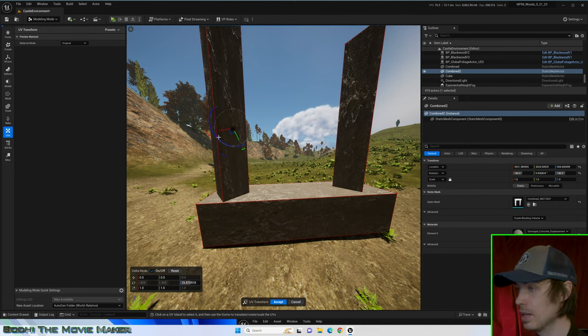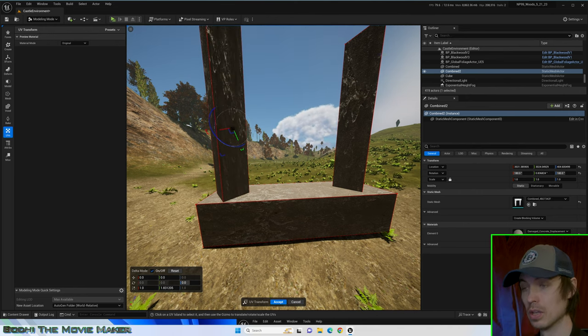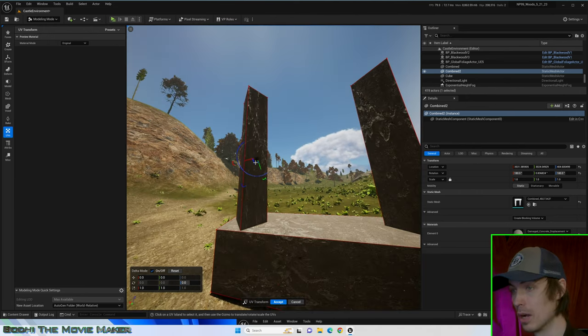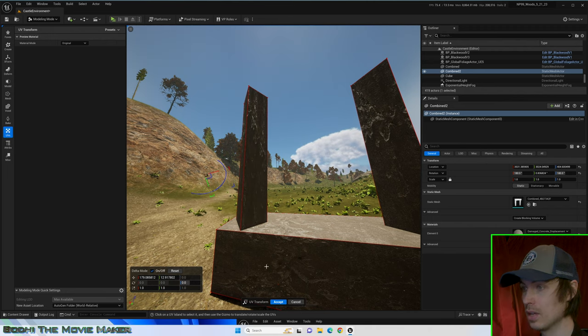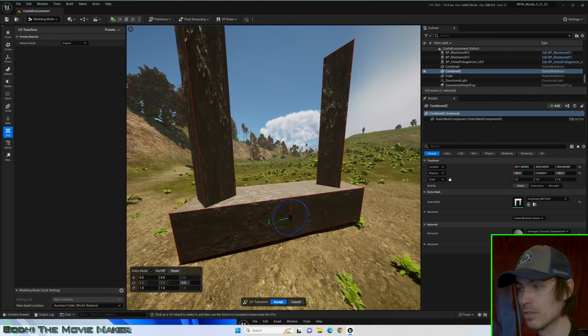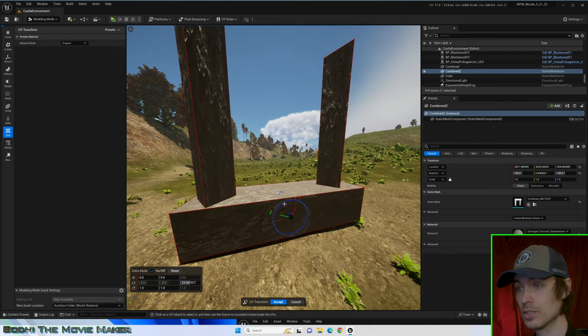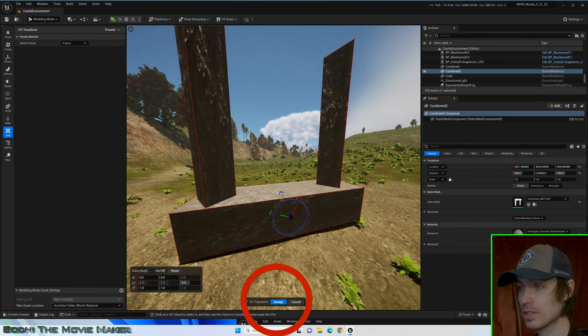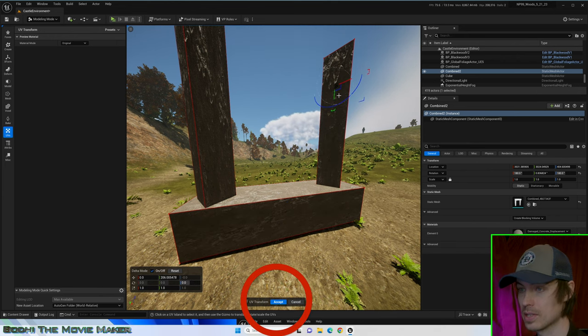Click on any surface of your mesh. Use the gizmo to adjust the position, scale, and rotation of the texture on that specific surface. Once you have adjusted the texture to your liking, click Accept.